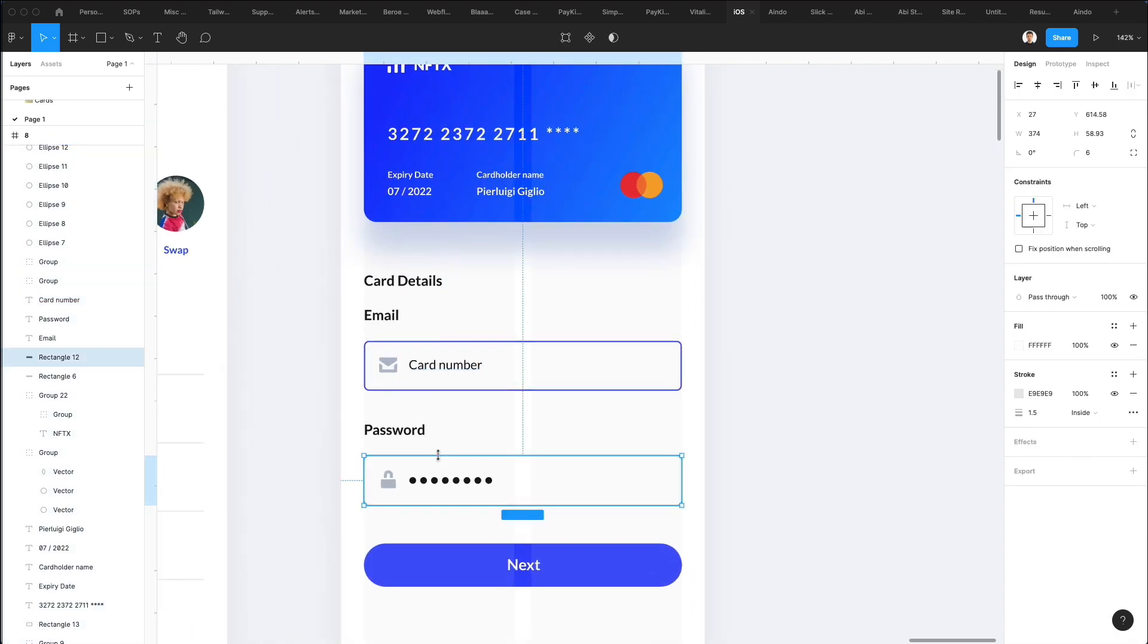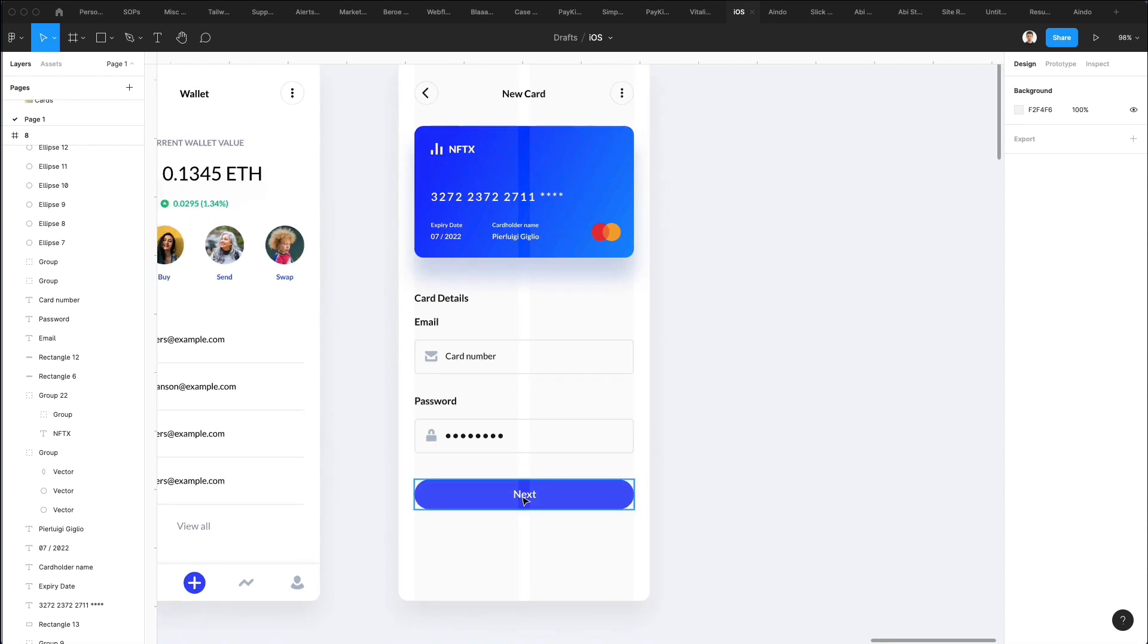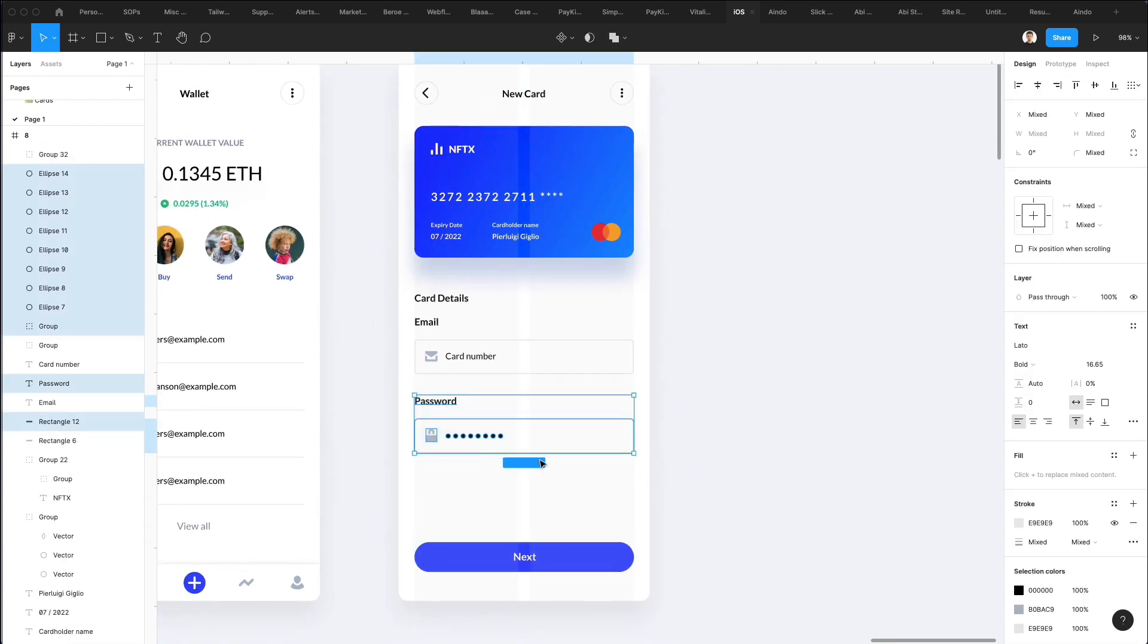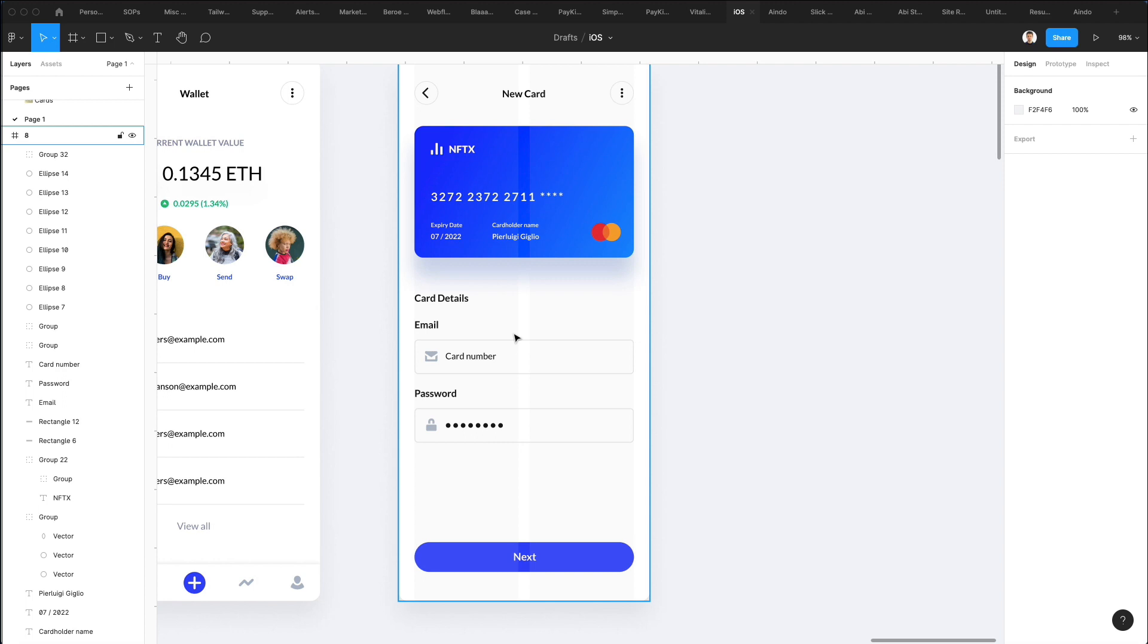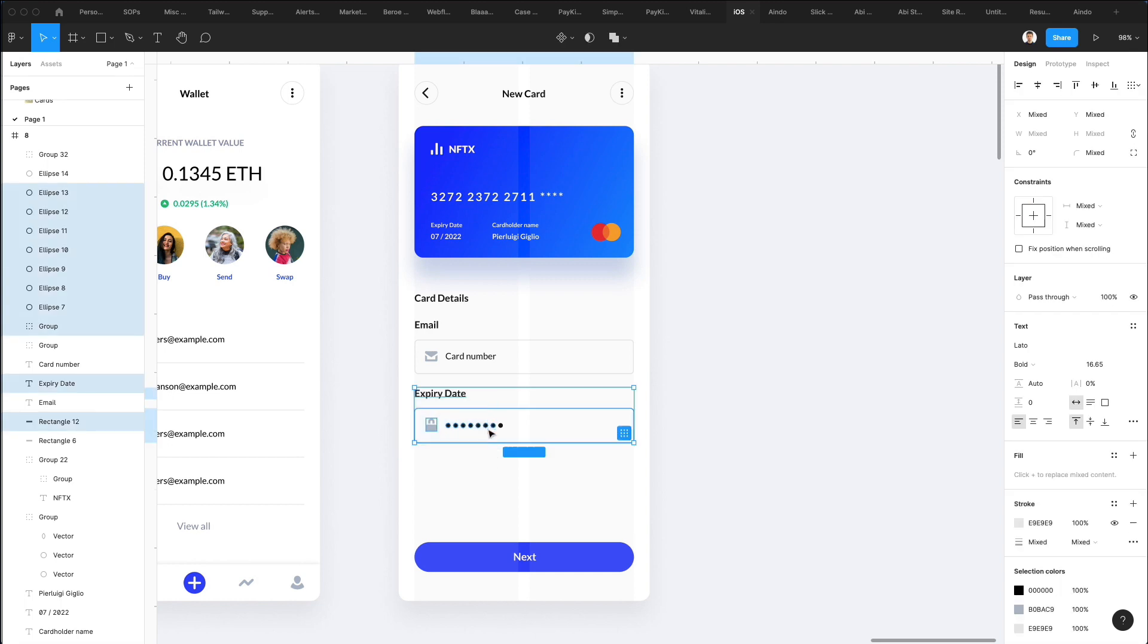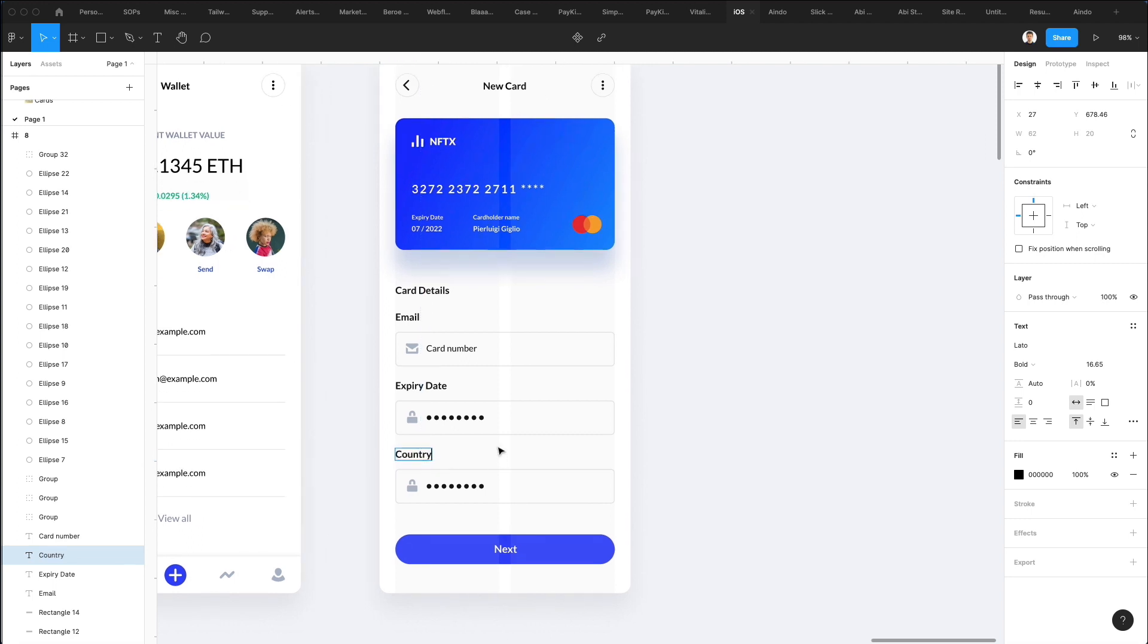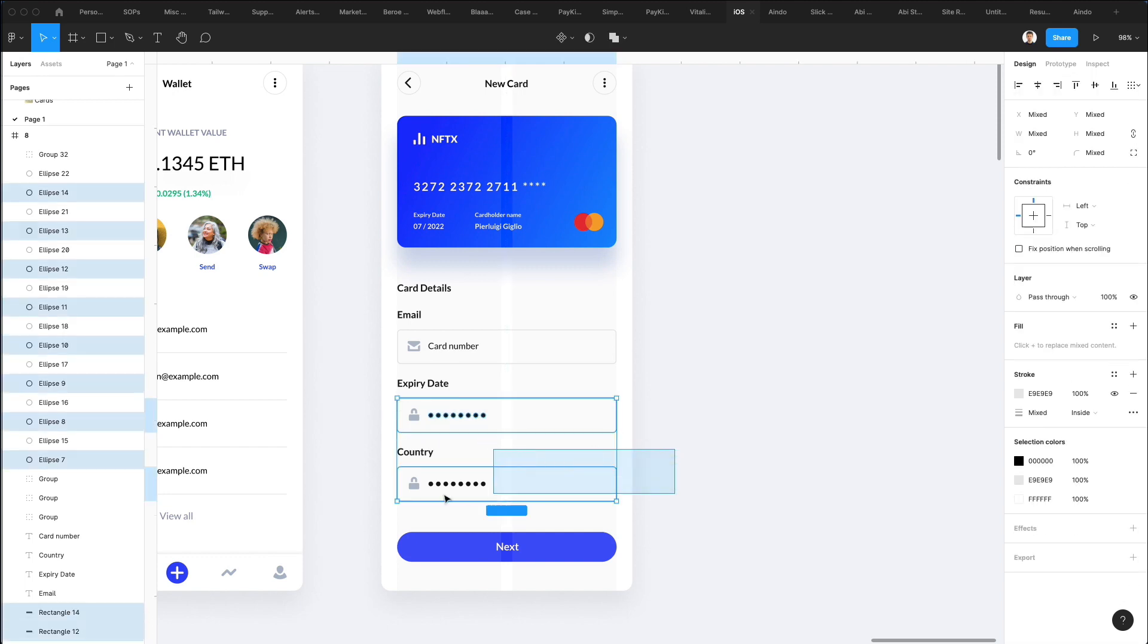I'm going to copy and paste using Option + Command + C and Option + Command + V to copy and paste these elements, and decrease the size just a little bit. Same on this one. Here we're going to have the card number, here the expiry date, and let's add just below that the country.